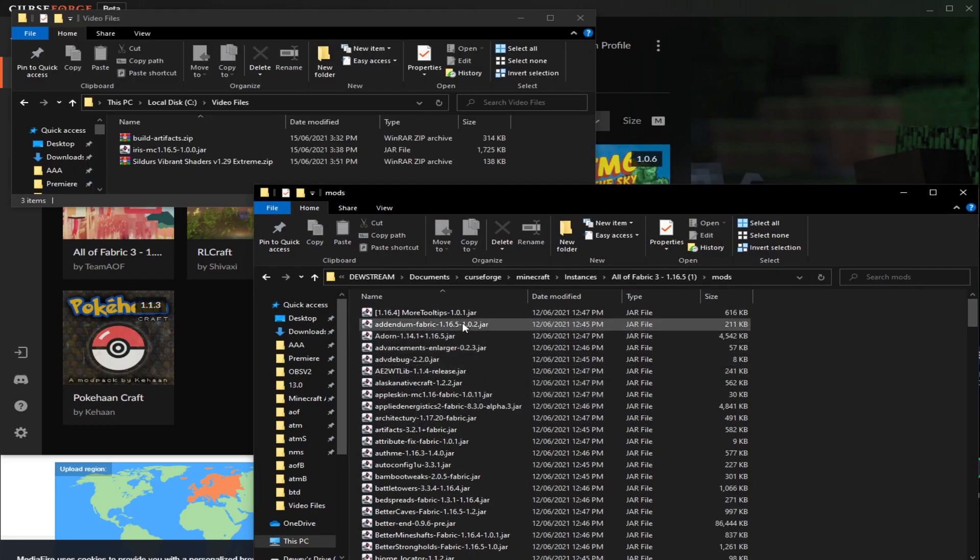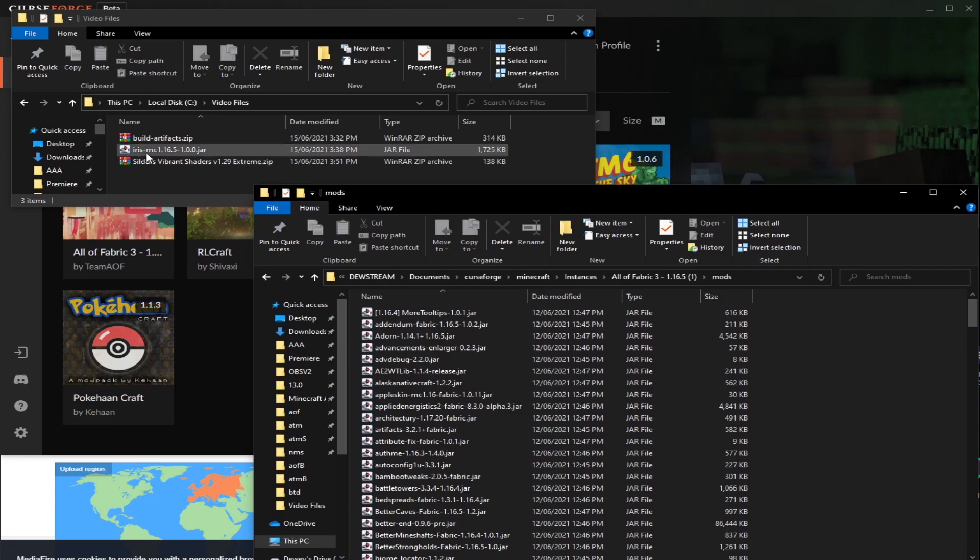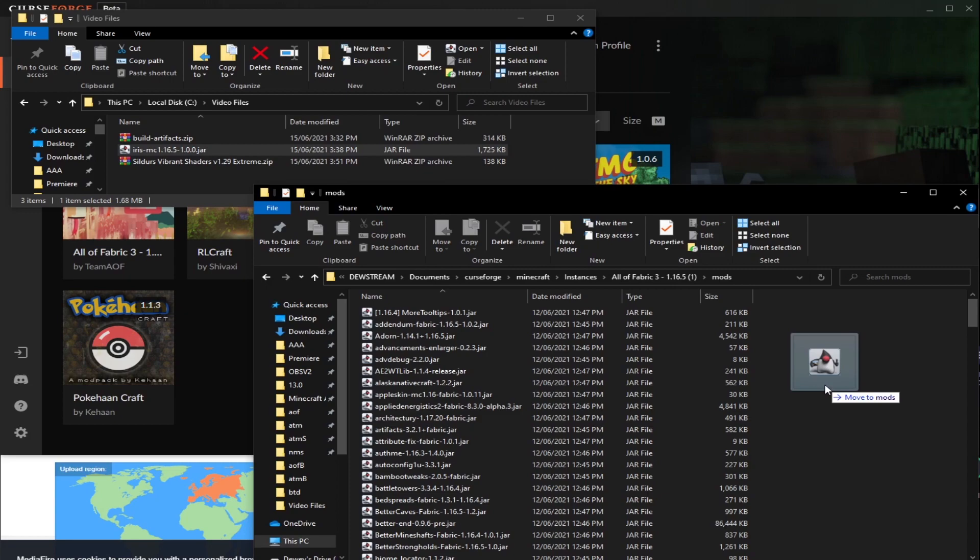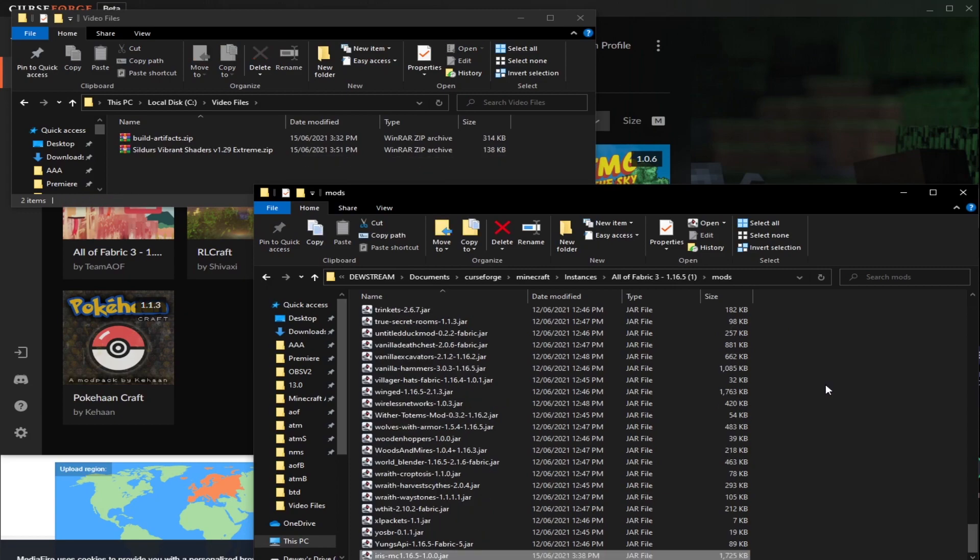The first thing we're going to do is put in the Iris download that we got. So we're going to just drag this in and move it. If you want to copy and paste it, you can do that too. So there it is there.